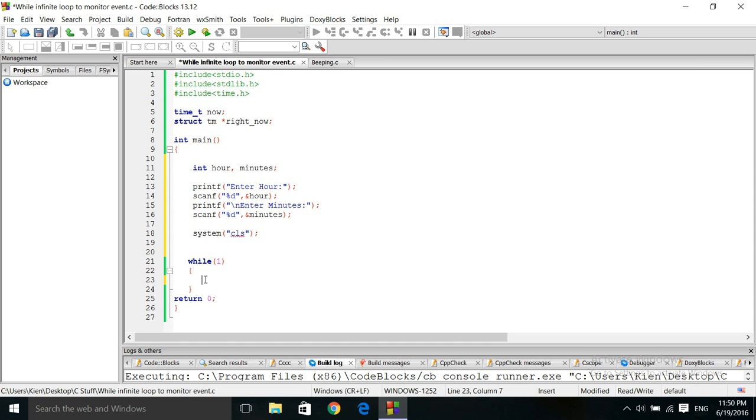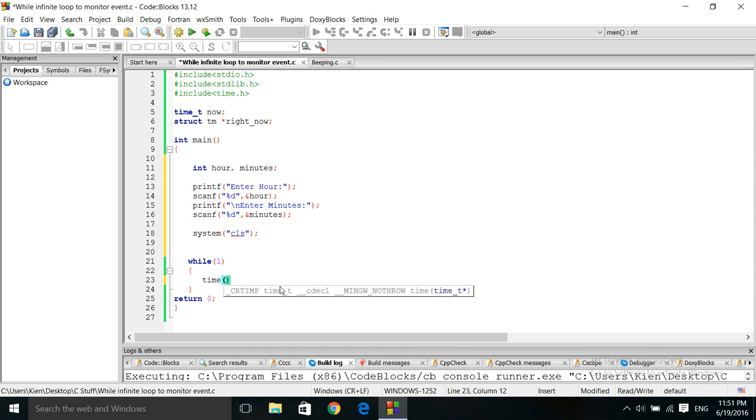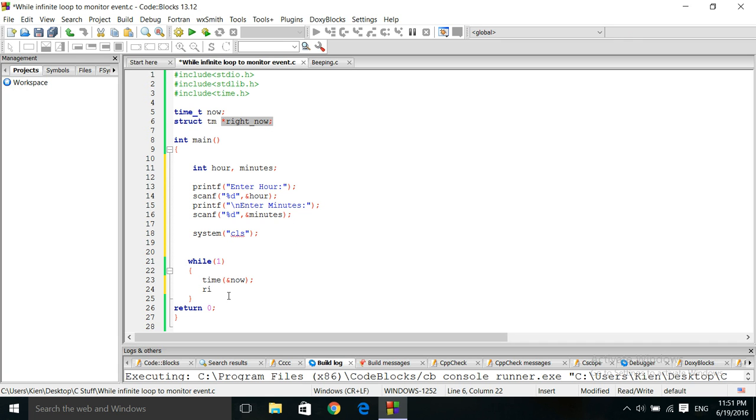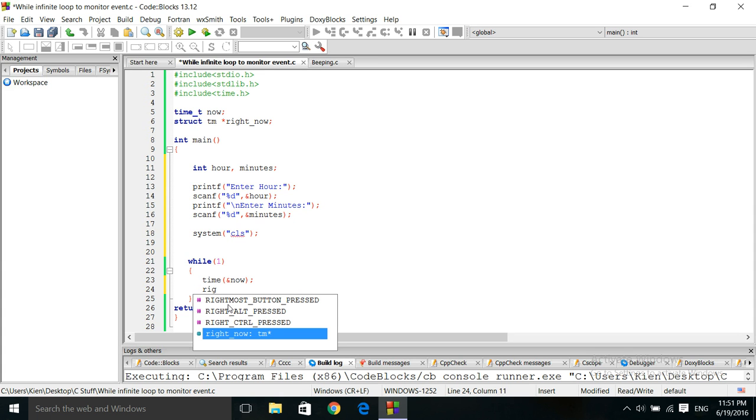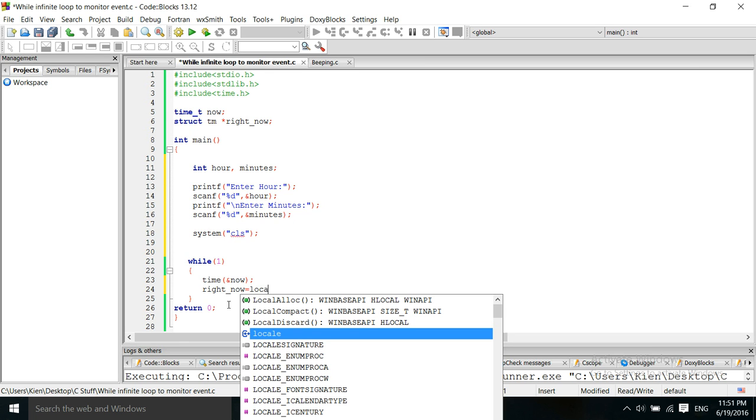Let's go into the while loop. The while loop is an infinite loop. And it's only going to break out of this loop when the conditions have been met. Okay, first, you have to initialize the time function with your time variable. We've got to initialize our pointer variable here. The right now pointer. We have to initialize that as well.